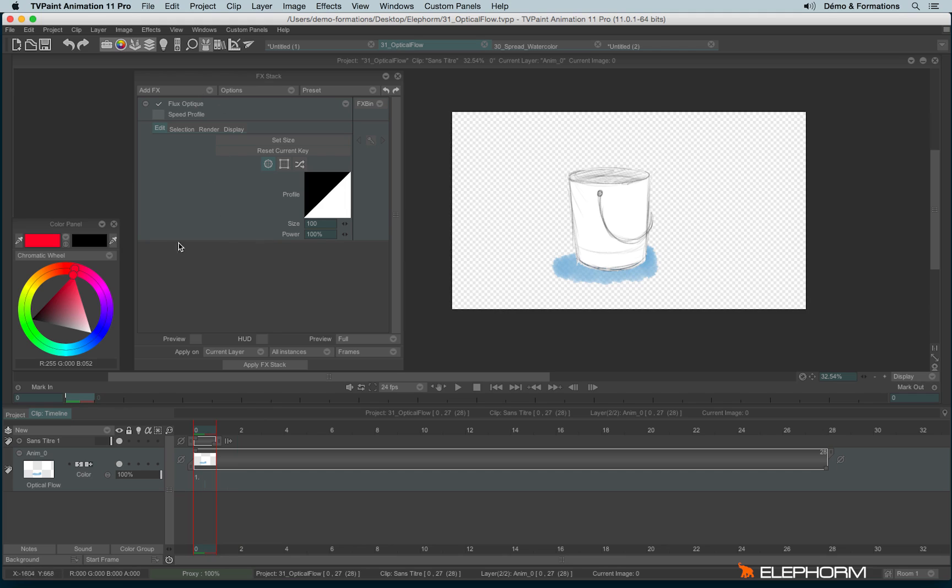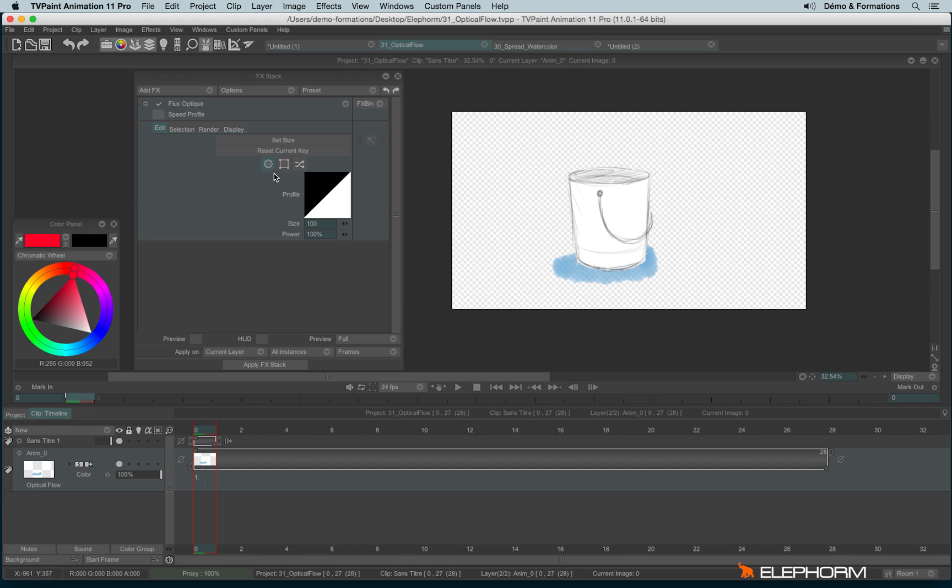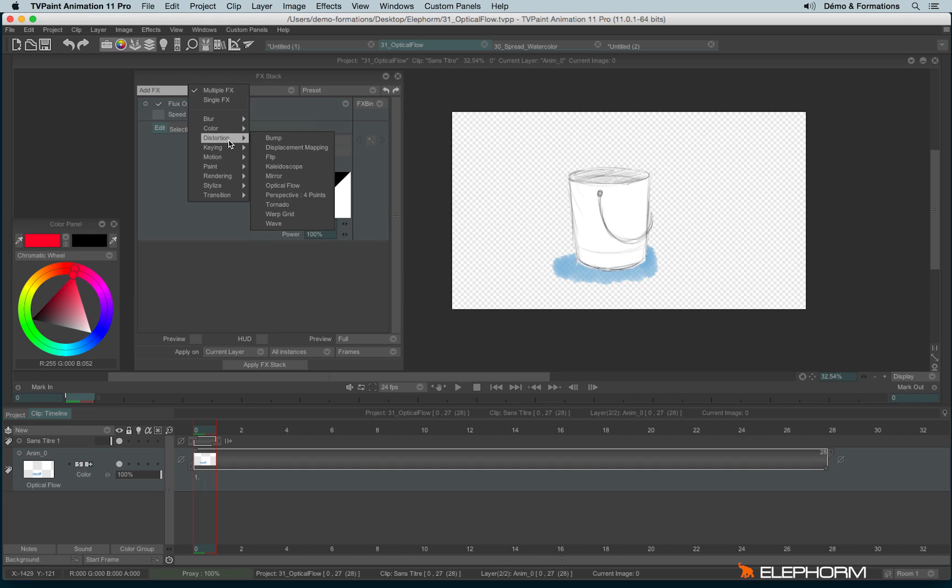Here I have optical flow already available. If you remember from previous tutorials, I presented the random option in optical flow. Here I'll use the normal one. By the way, optical flow can be found in distortion, optical flow.